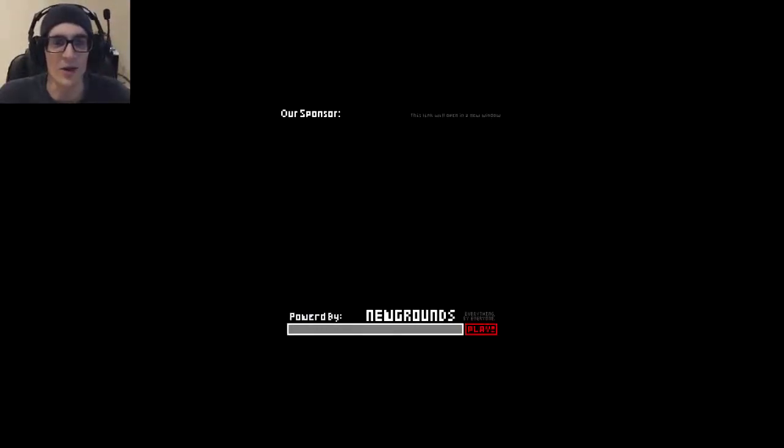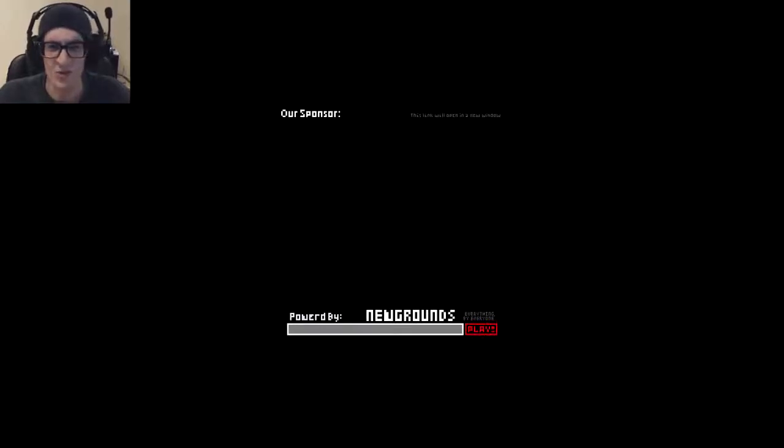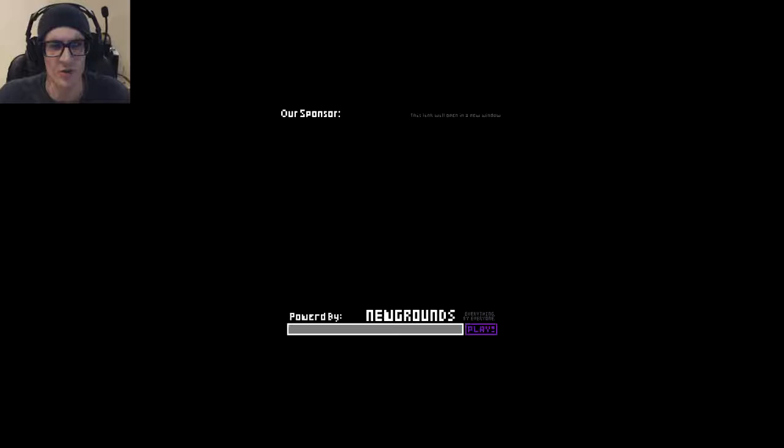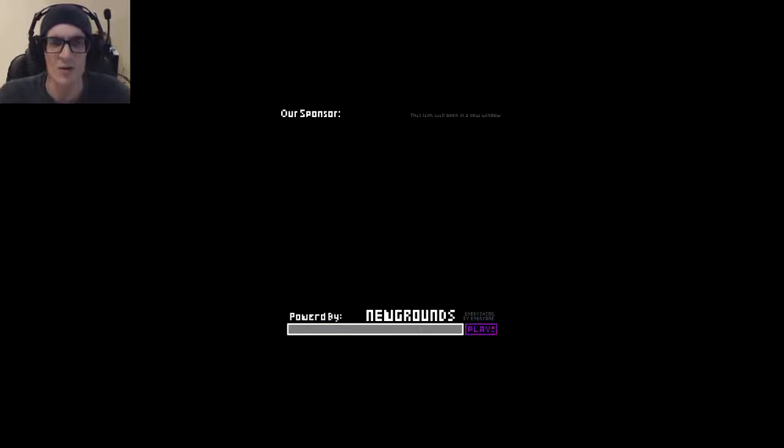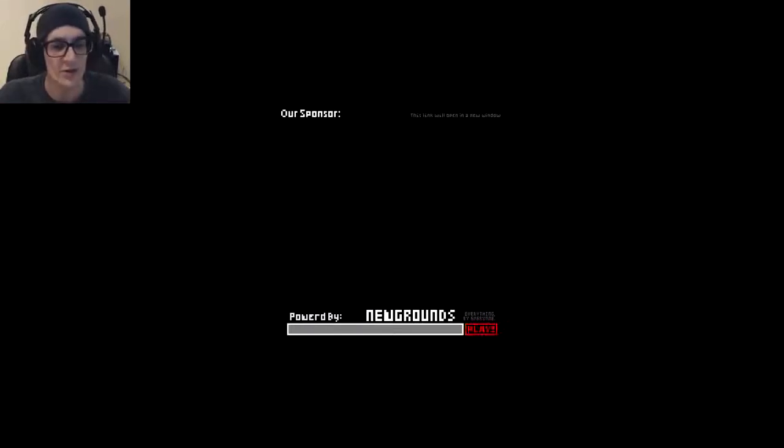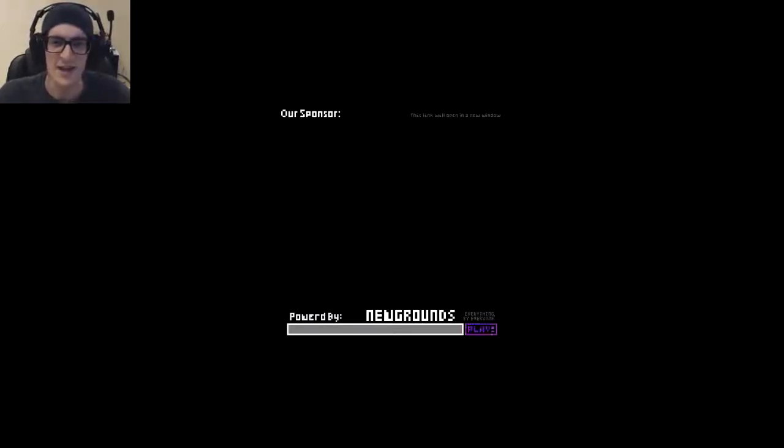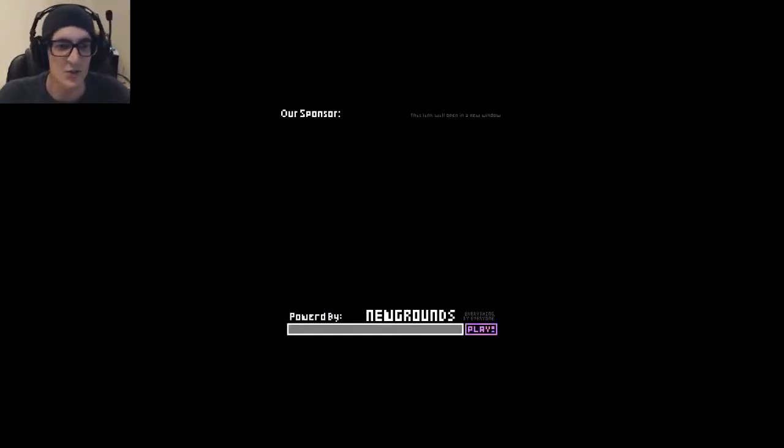Hello everyone, welcome to Grand Adventure, a Newgrounds Flash game that's more like a retro horror adventure game, classic of Atari console games. Let's get into it.